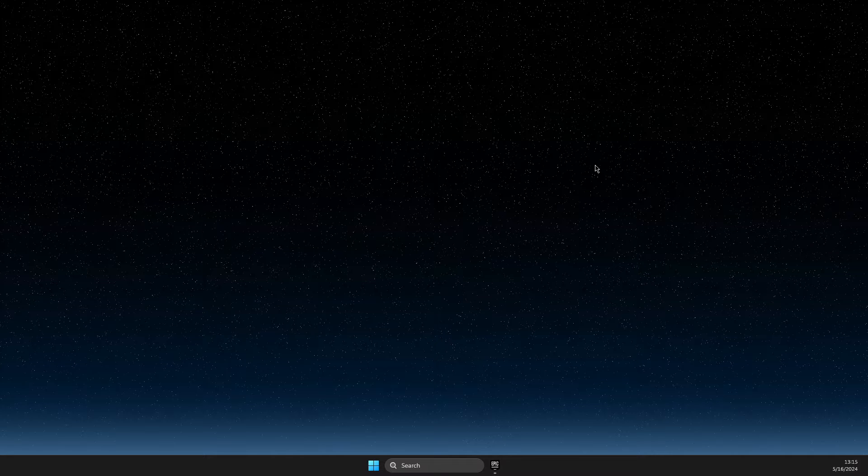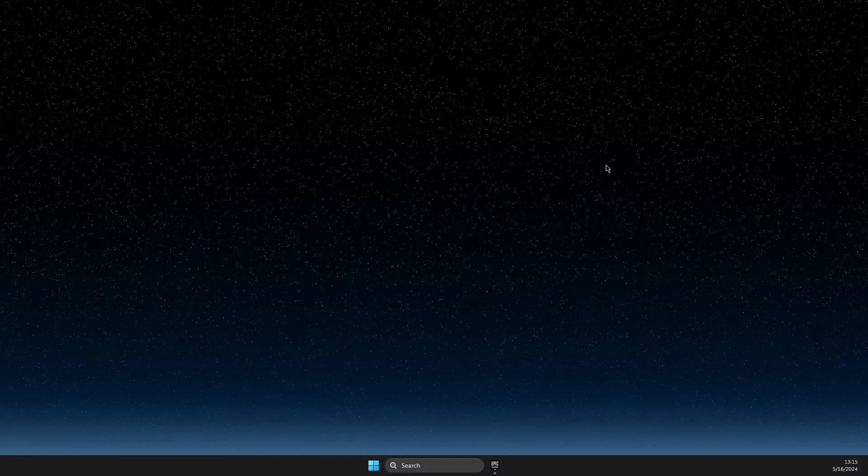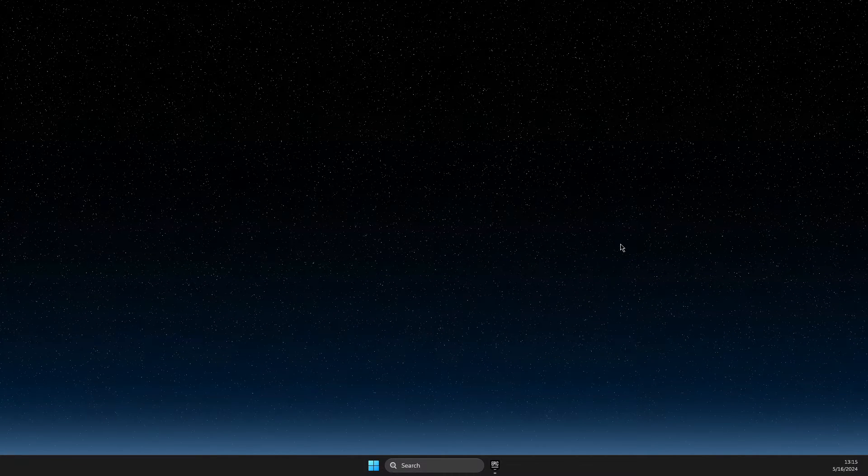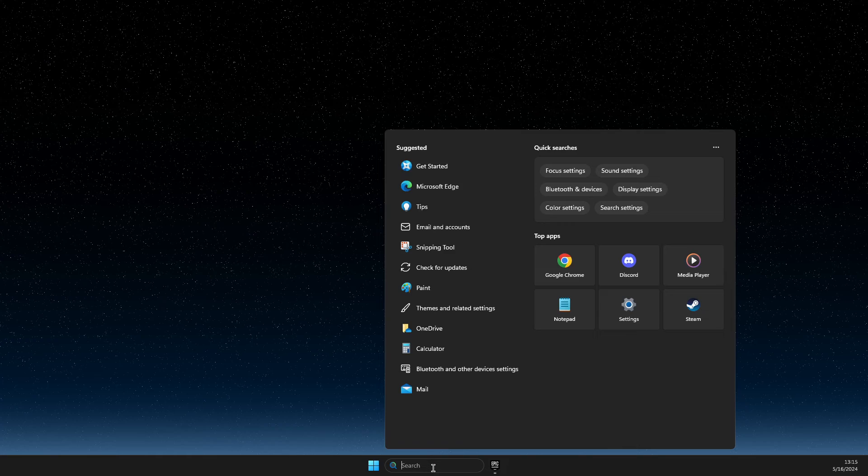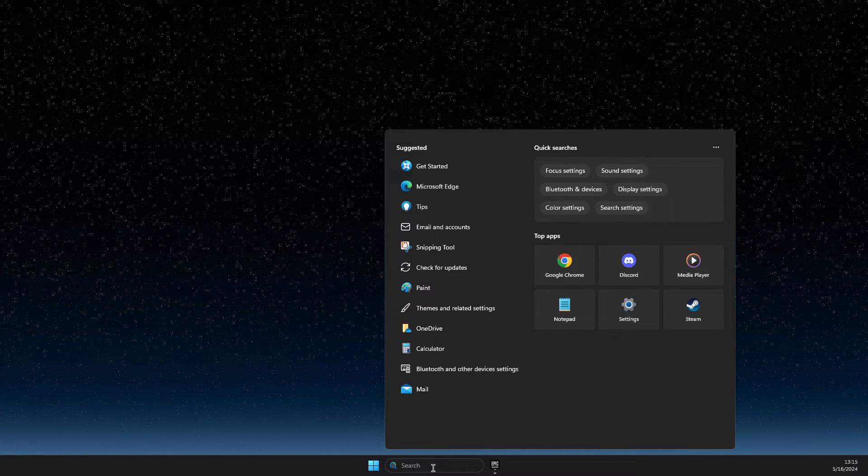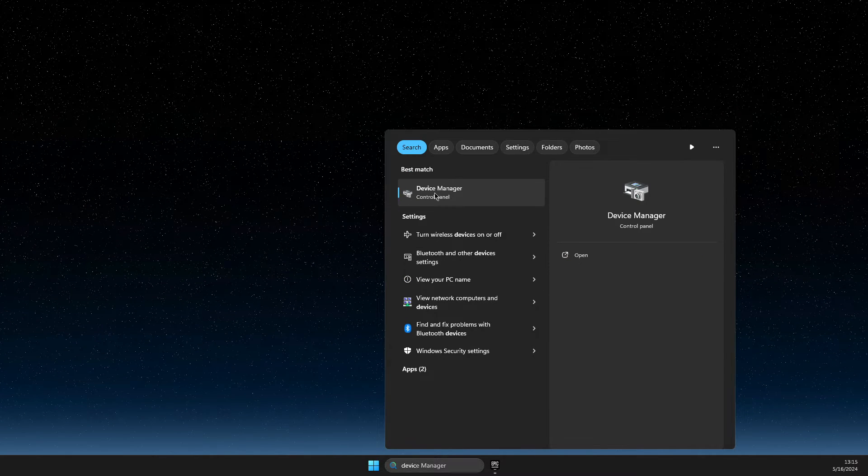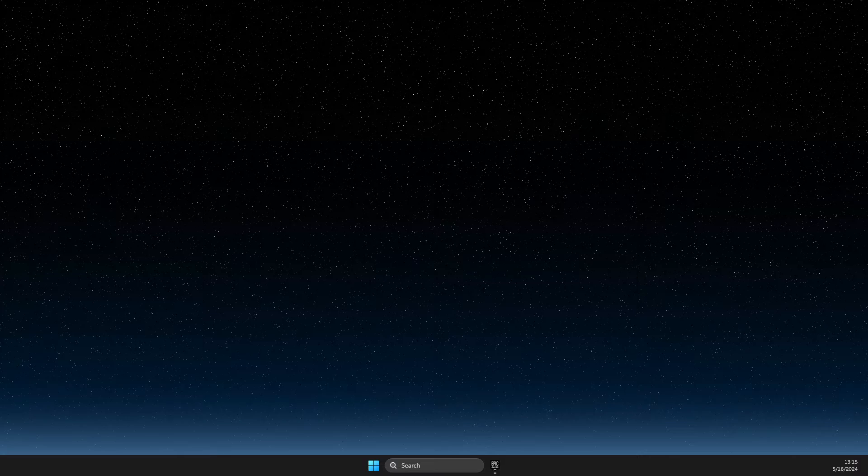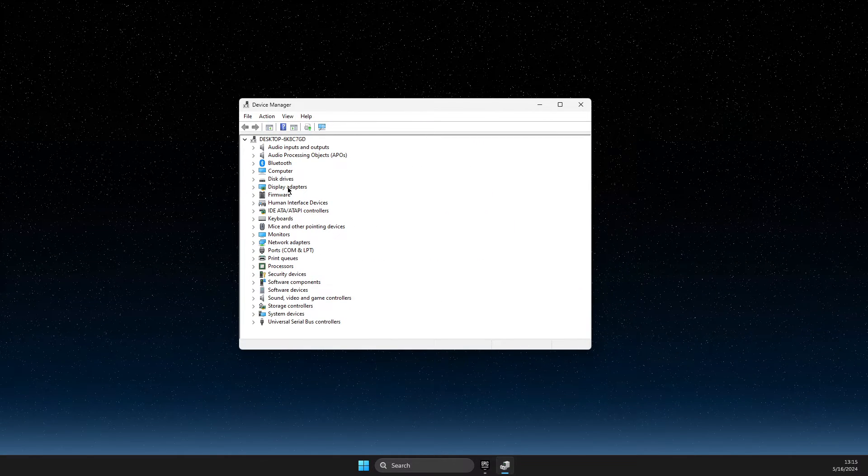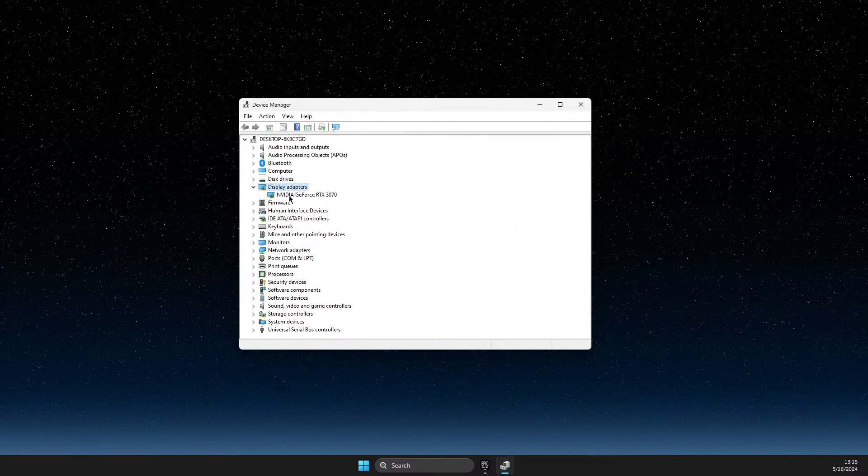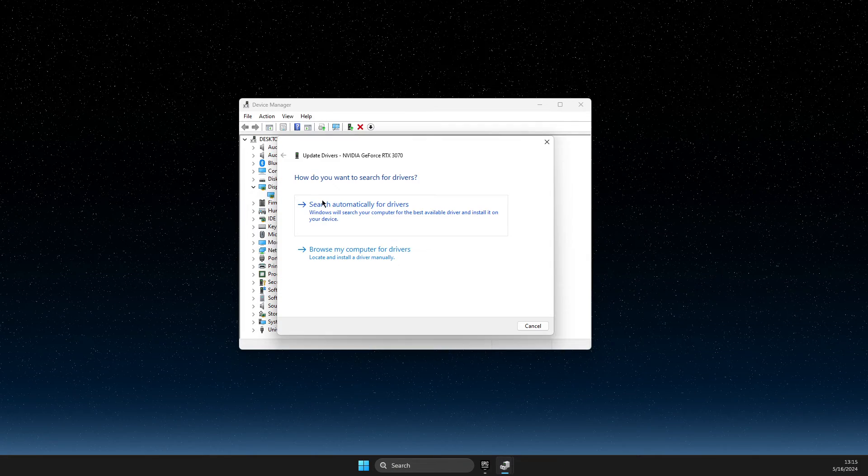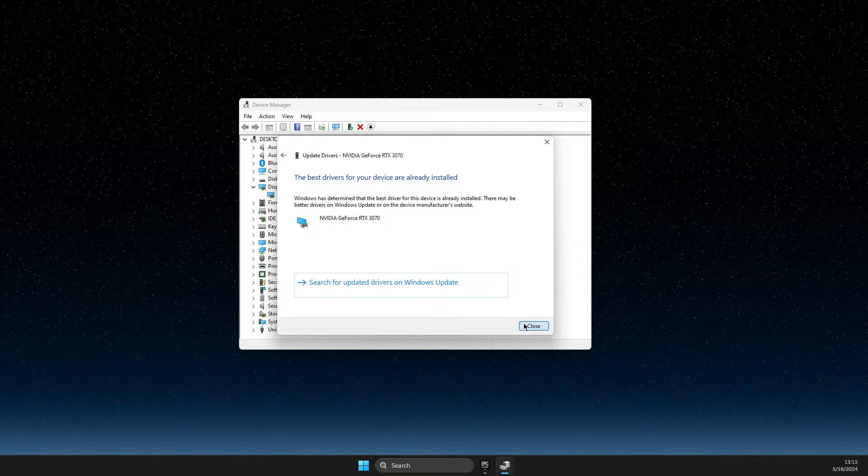And another step is your GPU. You need to make sure that your GPU is also running with the latest drivers. And to do so, you just need to go on search, then write device manager and on device manager on this new window, you need to expand display adapters, right click on your GPU, update driver and search automatically for drivers.